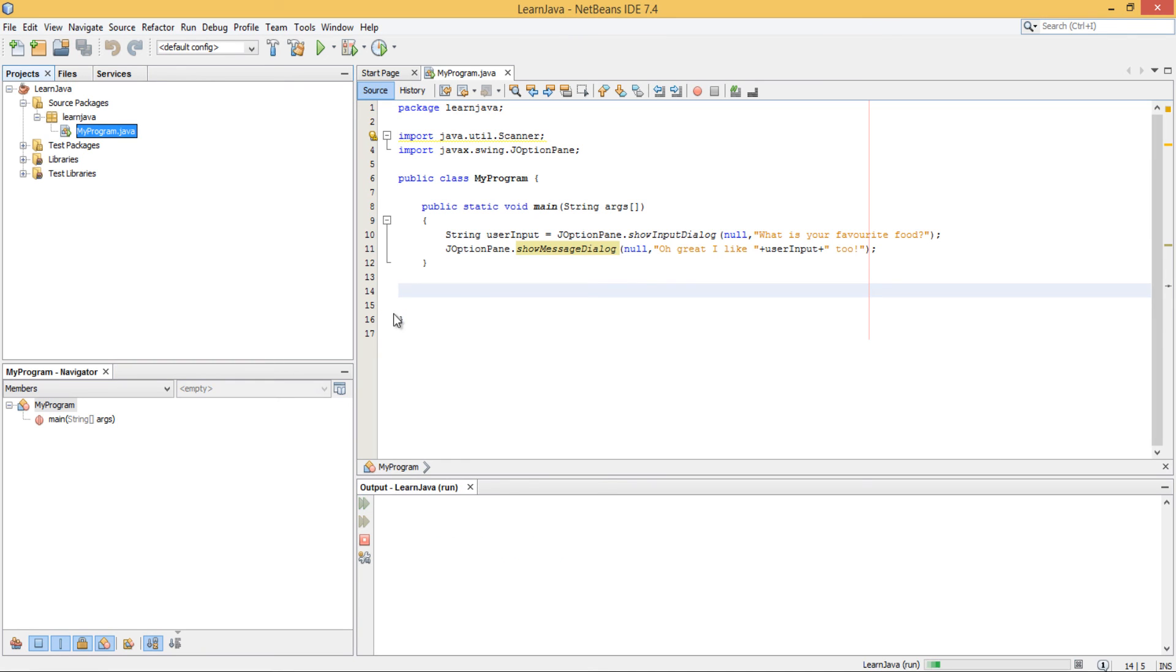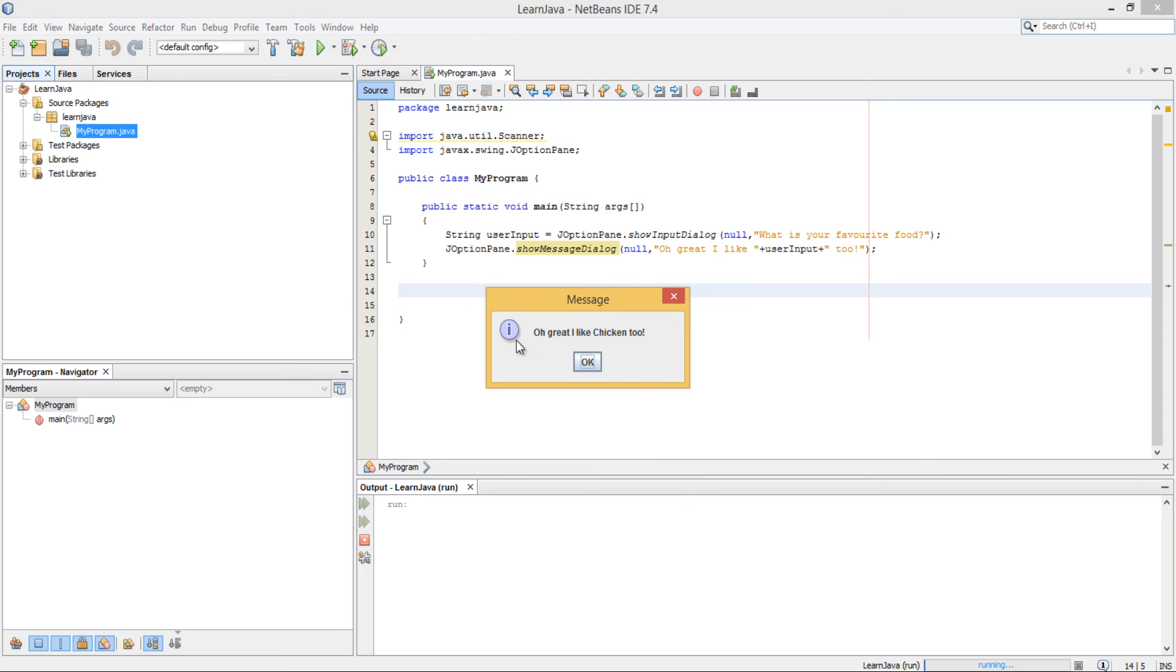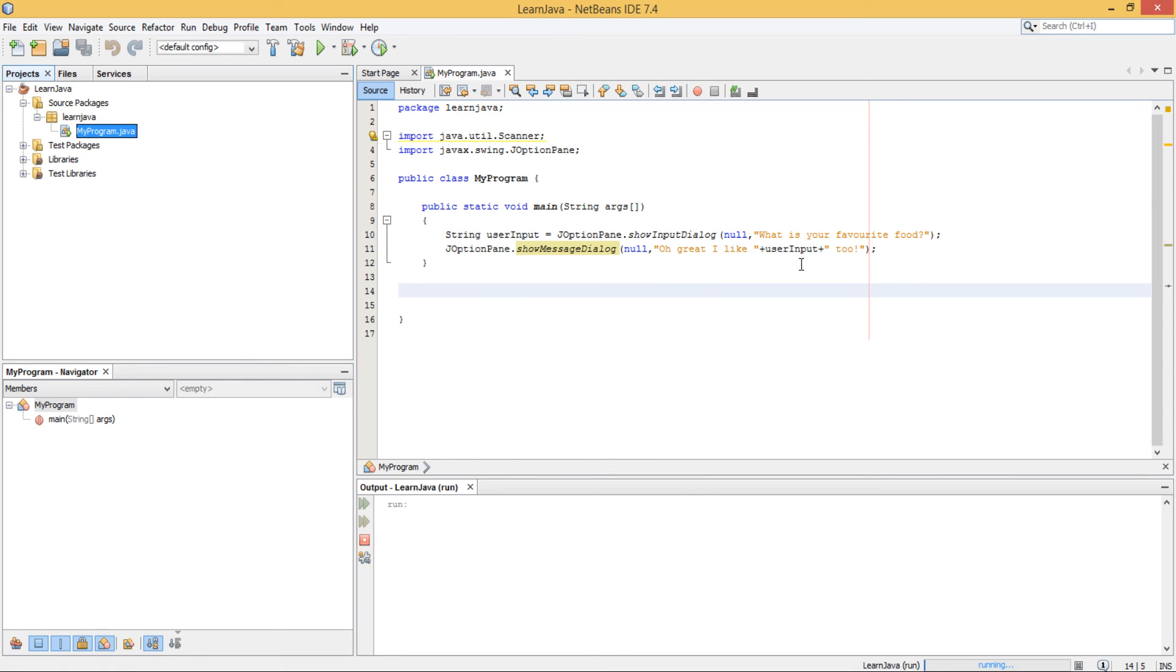So if you click run... Yes, you can see it says input. It says what is your favourite food? You just say chicken. OK. It says oh great, I like chicken too. So yeah.